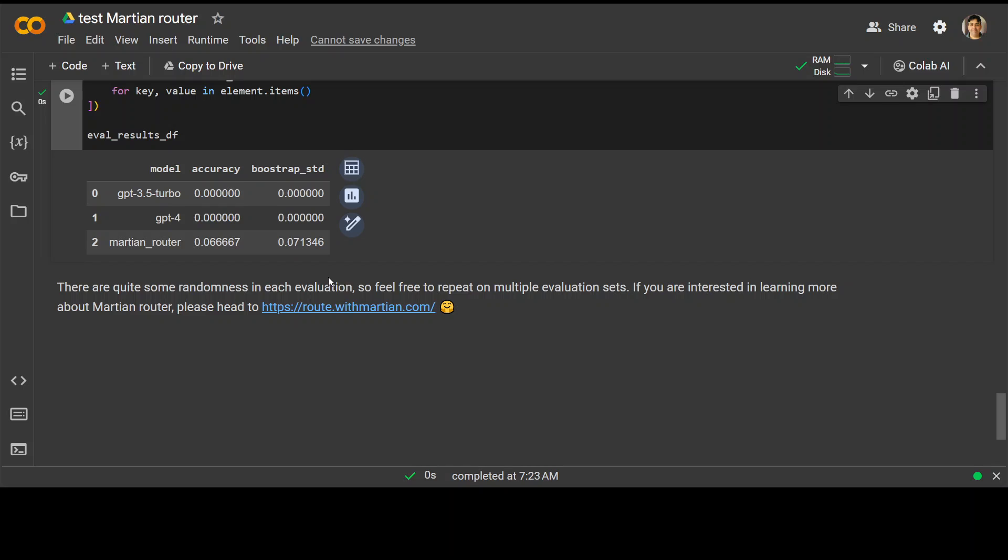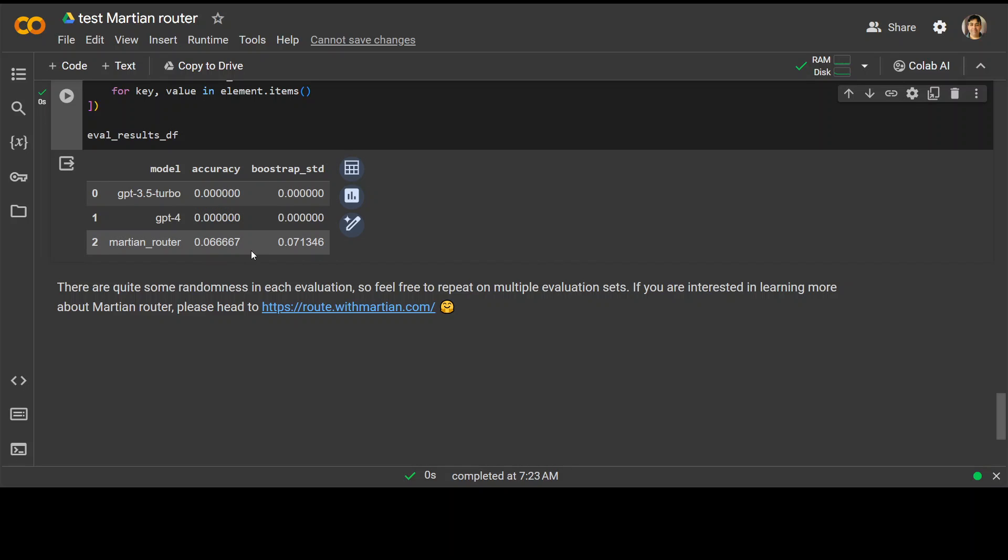And in this one, you can see the accuracy. And accuracy seems much better for Martian router. And then bootstrapping is also quite good. So of course, there will be some randomness which is expected on multiple evaluation sets. And it will depend on your evaluation sets too.